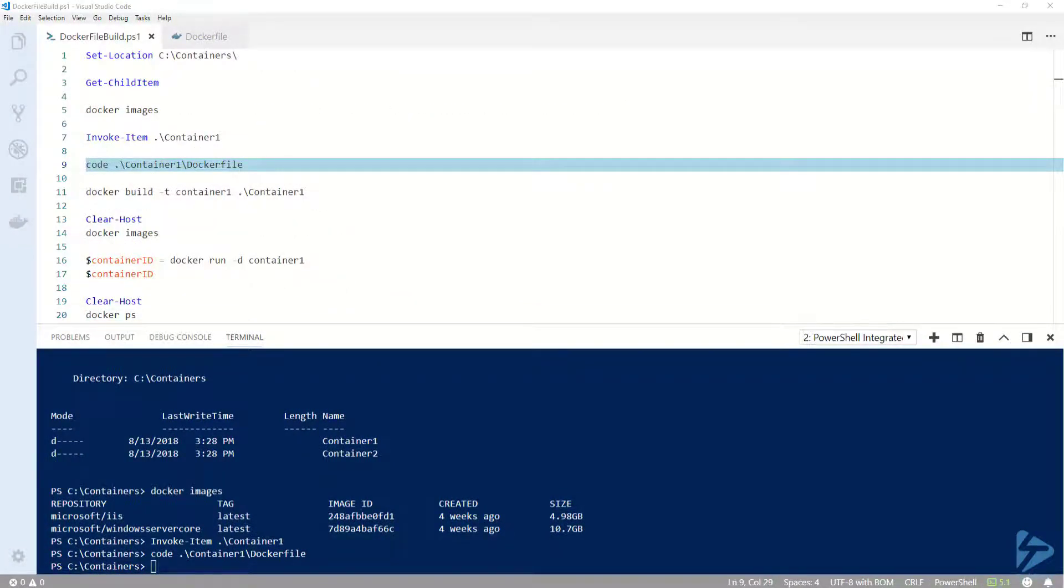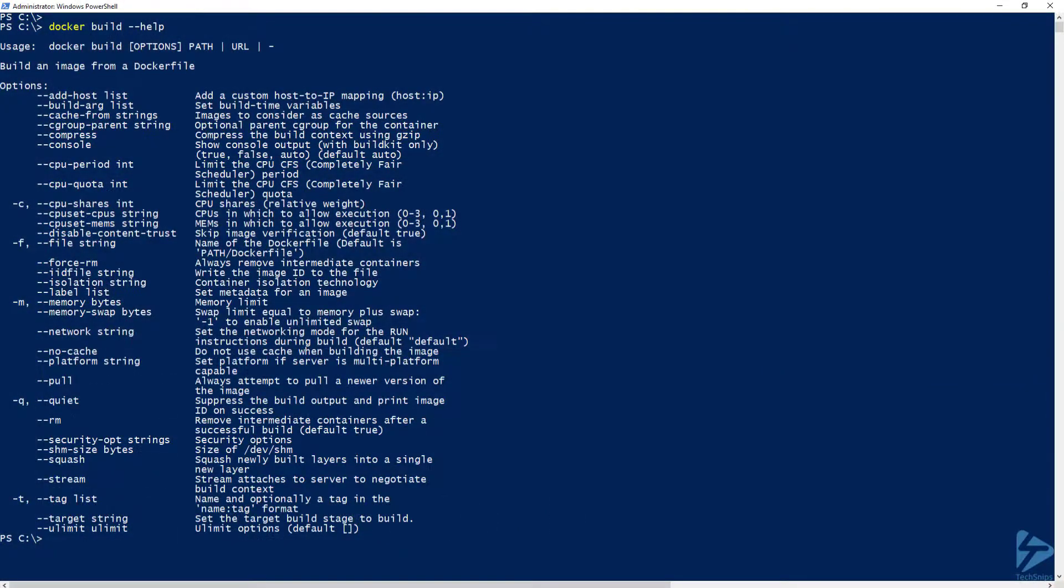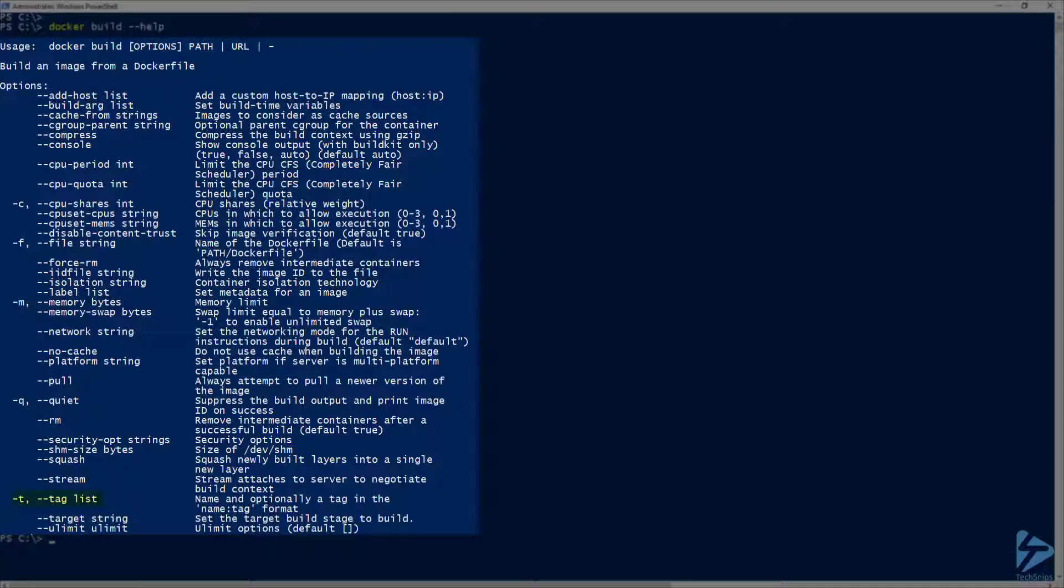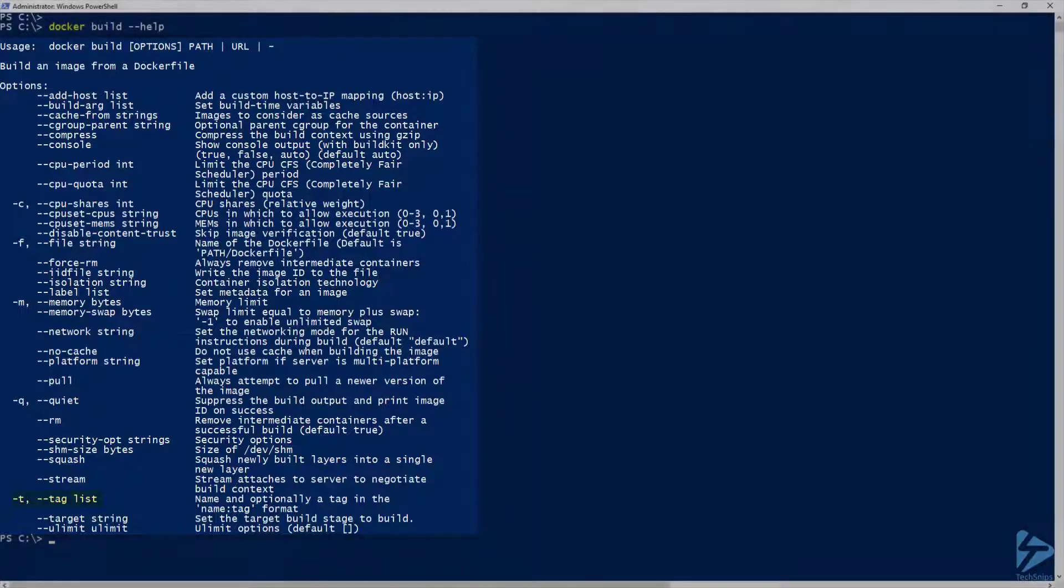Before we run our build, I want to show you the options that are available for the docker build command. If you run docker build --help, you will see a list of the available options you can use. I'm going to be using the -t option to give my new image a friendly name.